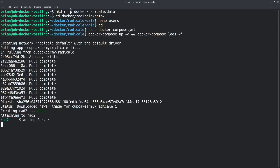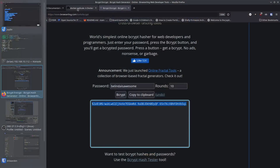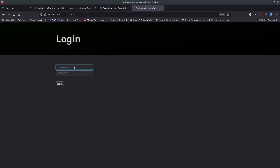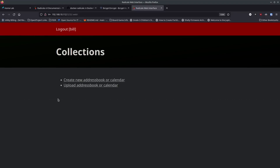Now we jump over to our browser and open a new tab. I'm going to type in 192.x.x.x — the IP address of the host machine I just installed it on — followed by colon 5232. If all went well we should have a login screen. Remember we have Bill and Belinda as users. If I put in a random name and any password it should say I'm not authorized — and there it is, 401 Unauthorized, which is exactly what we want. Now if I put in Bill and his correct password, there we go, we're logged in as Bill.